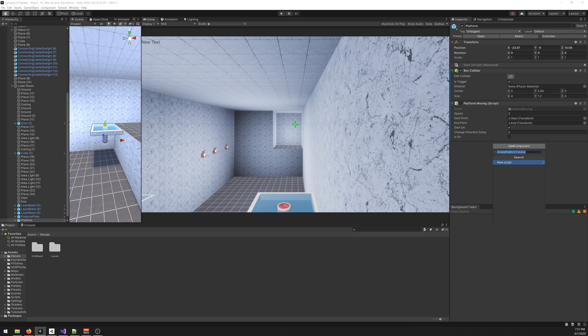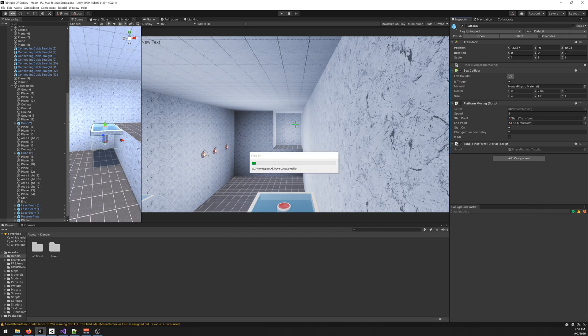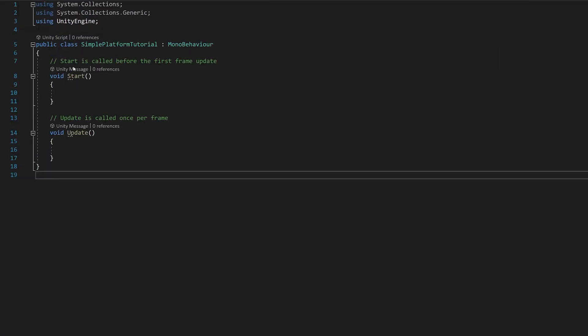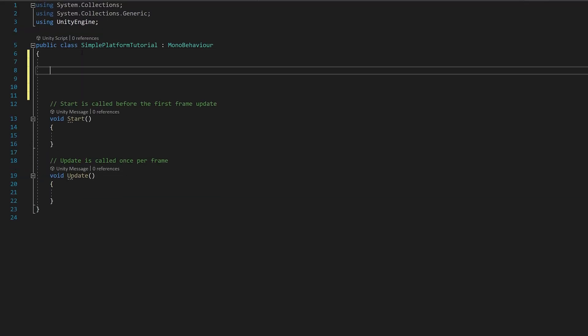Let me create it with you so you can see. I'll call it simple platform tutorial. This is my current script, it's working but I'll create a new one. Let's start by creating some variables.